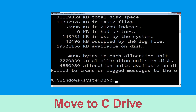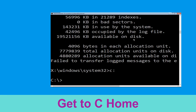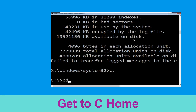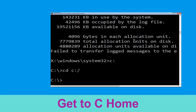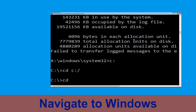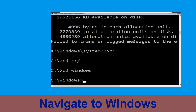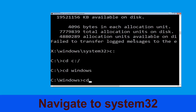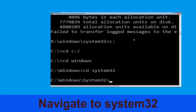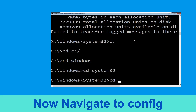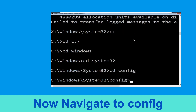Type c: and hit enter to execute the command. Now type cd c:\ and hit enter to execute the command. Type cd windows and hit enter. Type cd system32 and hit enter. Type cd config and hit enter to execute the command.